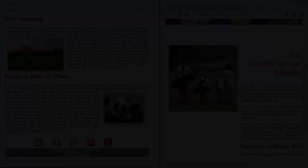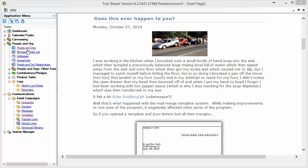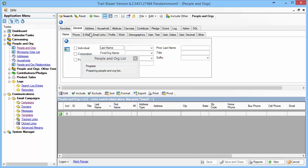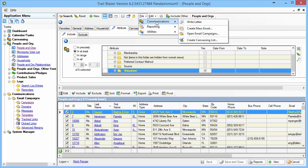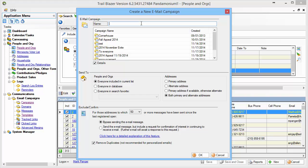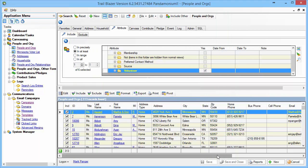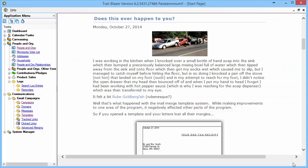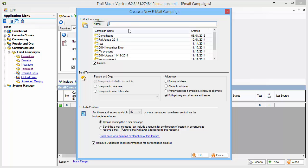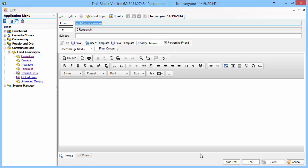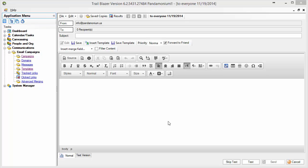There are two ways to start an email campaign. One is to click on people and orgs, select a particular category of people through attributes, go to the file menu, choose communications, create a mass email, give it a name, indicate whether to send to both email addresses, and click OK. Another easier way, especially to email everybody in the database, is to collapse that menu, go right down to email campaigns, click new, send to everyone, put in today's date, select the radio button for everyone in the database, and click OK. That brings you into the email editor.